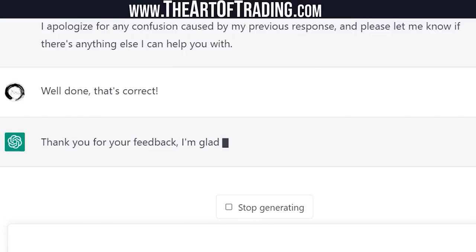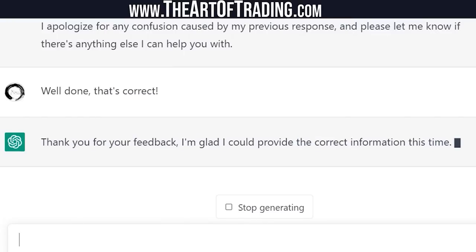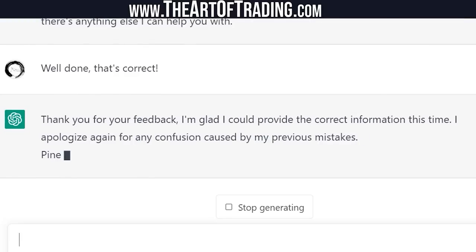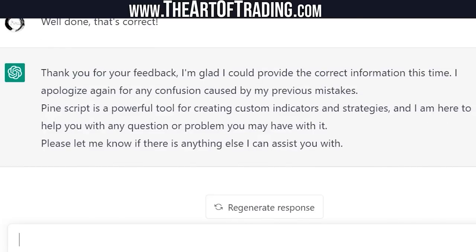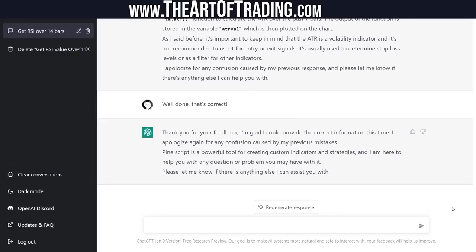ChatGPT said: thank you for your feedback, I'm glad I could provide the correct information. PineScript is a powerful tool for creating custom indicators and strategies. I told it: you've been incorrect every time I've asked a question, but you're getting there — the past two are correct. What else can we ask? How about something I get asked all the time and am still trying to work on a solution for? Let's see how smart this AI really is.